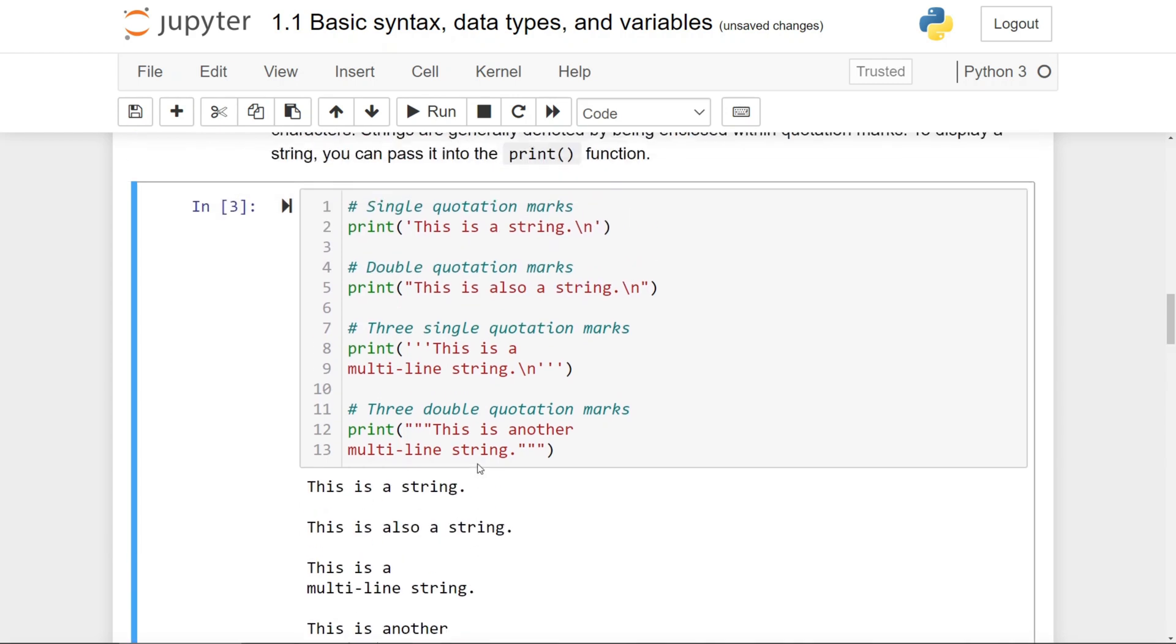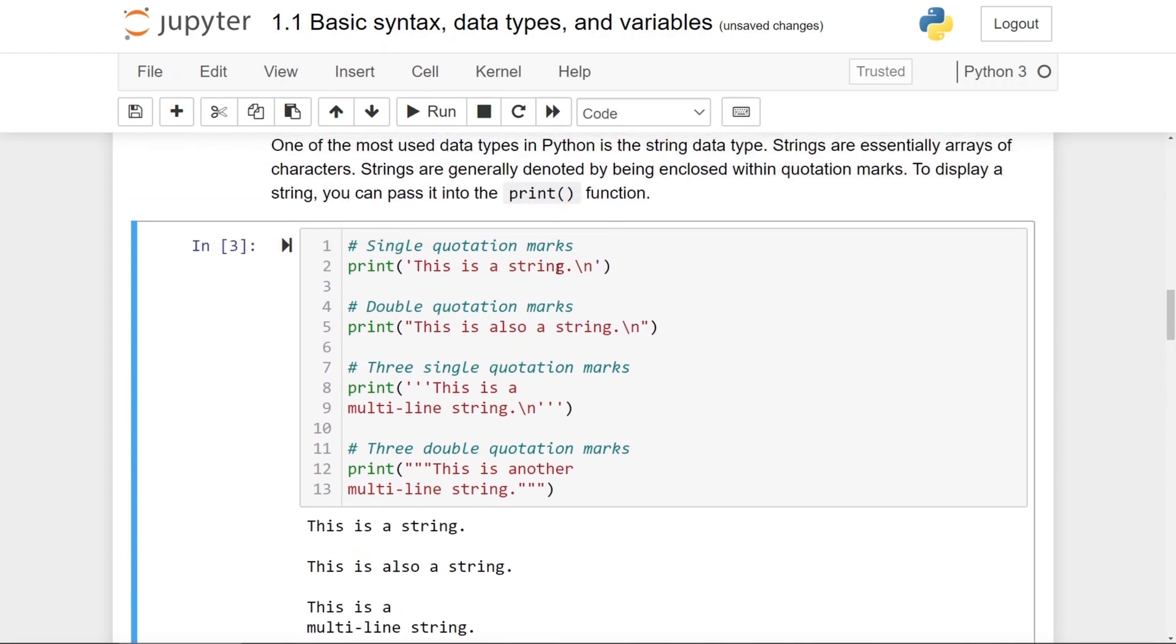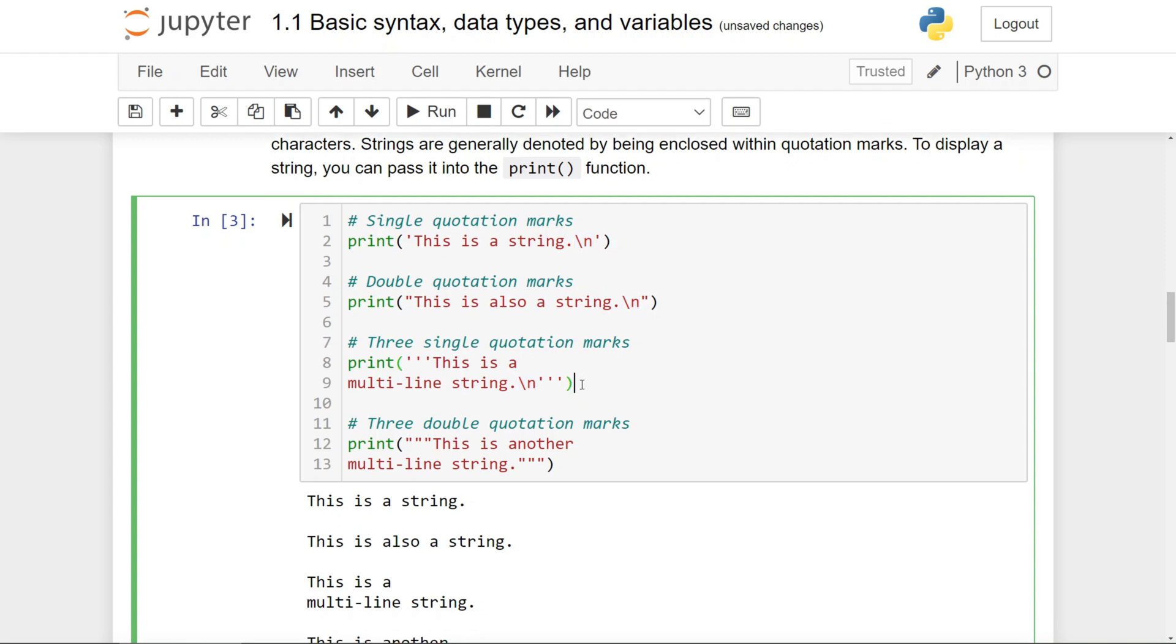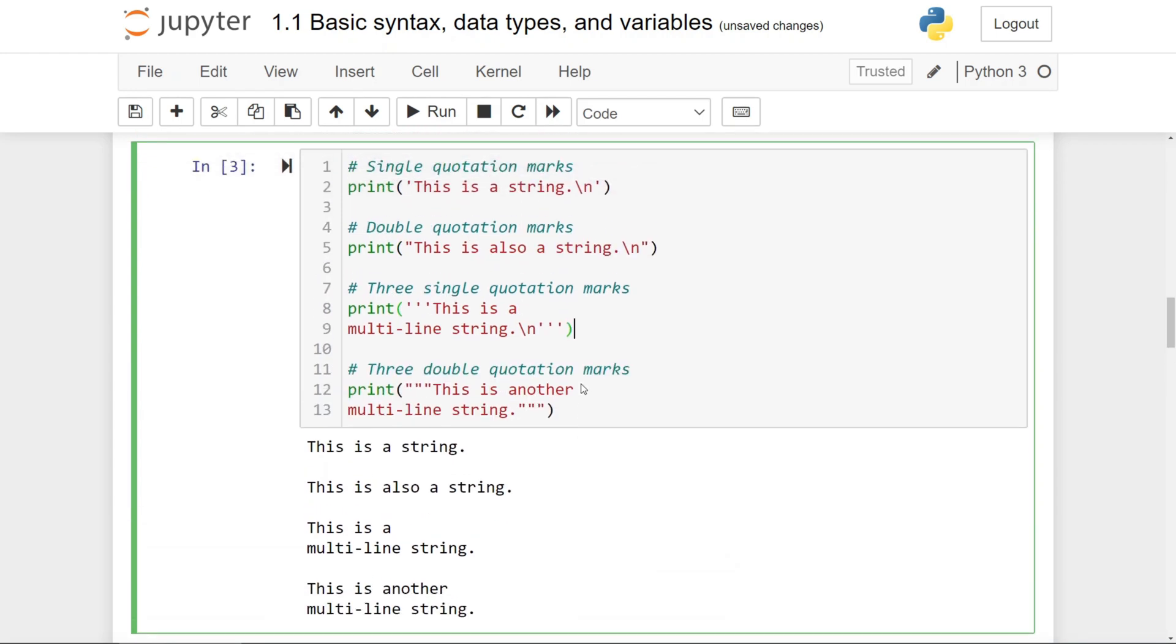Now, in lines two, five, and eight of this cell, you may or may not have noticed that there are the backslash n characters written. These are known as the escape characters in Python.